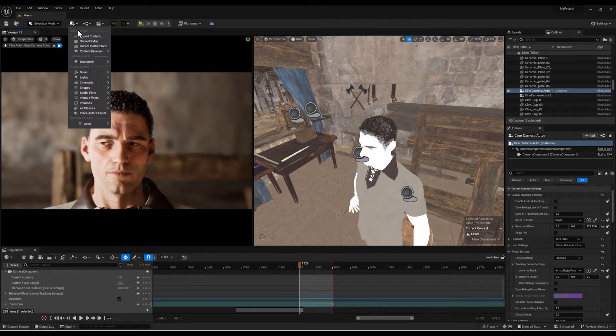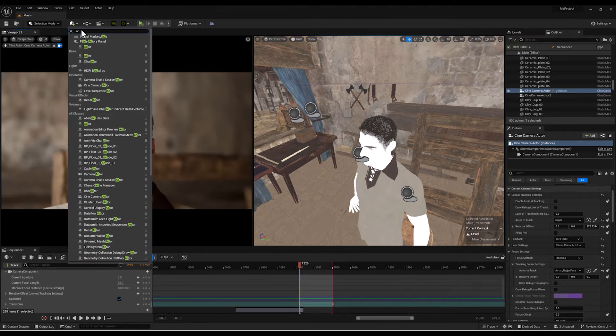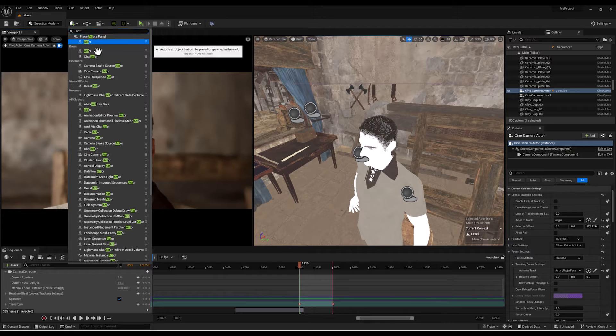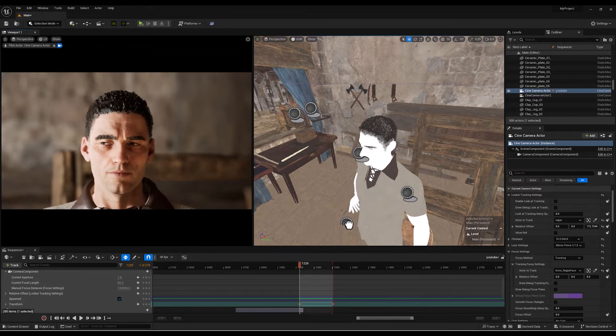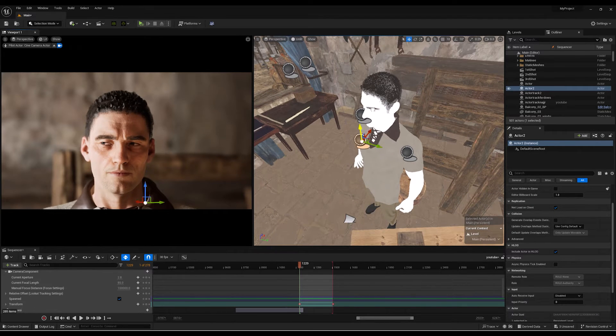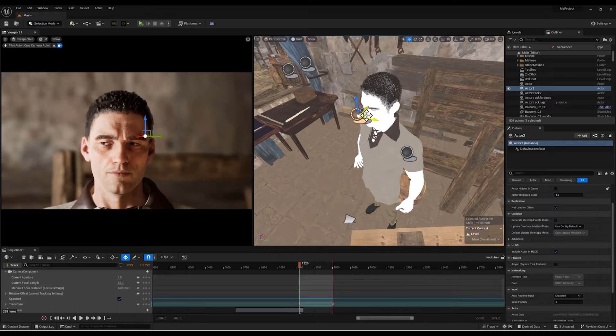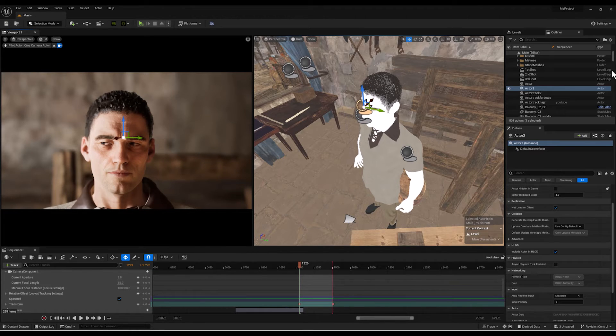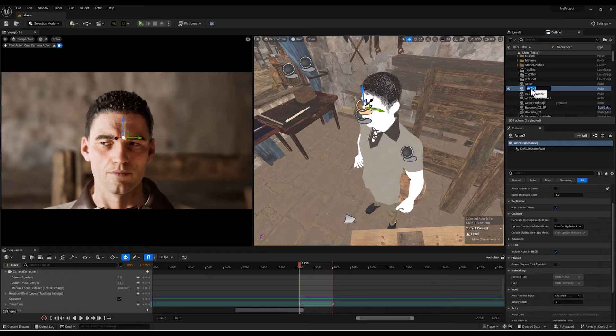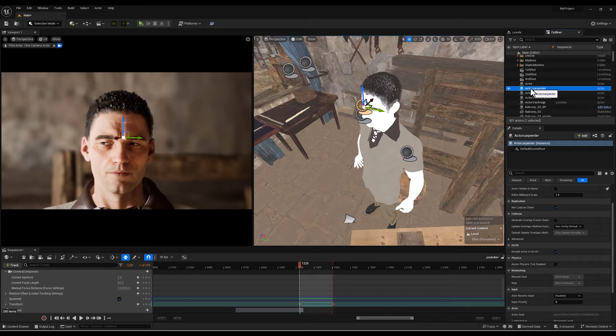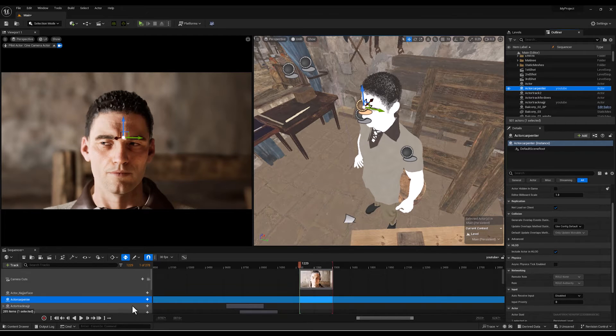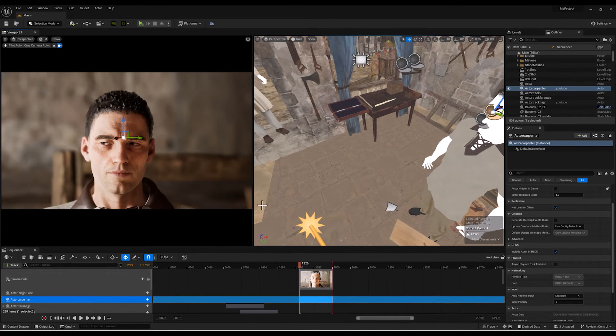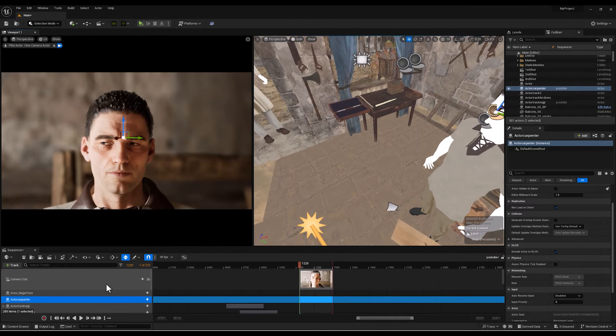I use an alternative way to have better controls when I'm going to use the look-at tracking. That is adding a simple actor to my scene. As you can see this is a simple actor and I'm gonna place it right in front of the face of my character. Let's rename it, for example actor carpenter because this character is actually a carpenter.